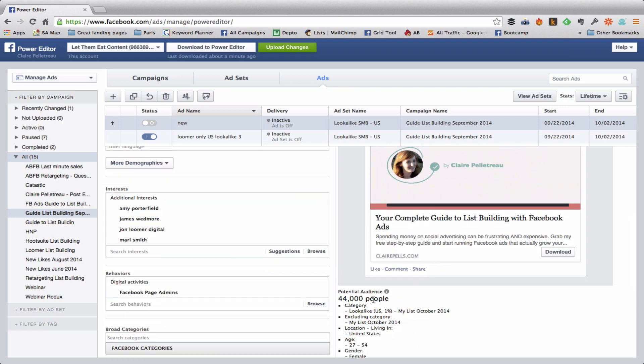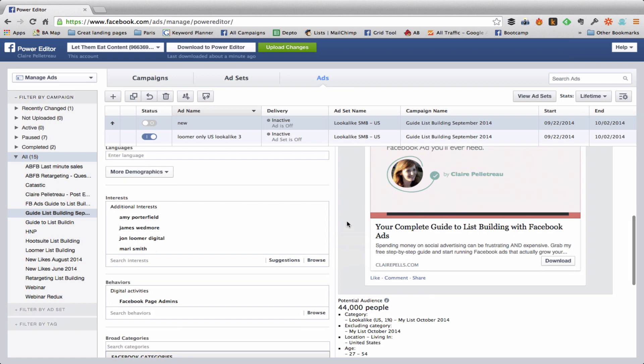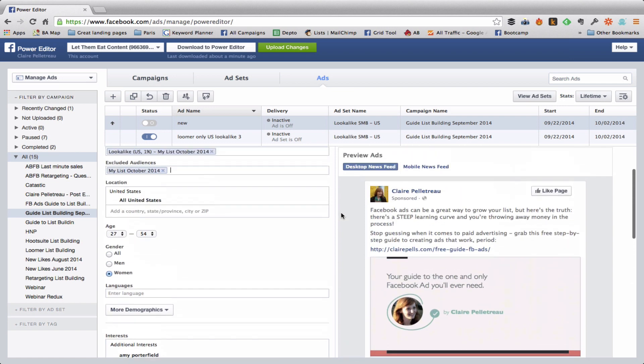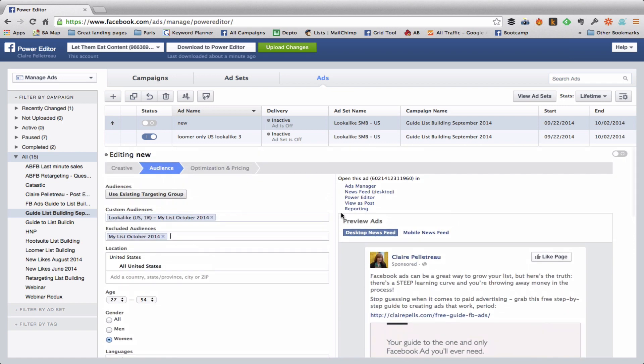So that is how you add a lookalike audience to your targeting. You upload changes and then that ad is going to be sent to be approved once again. That's it.